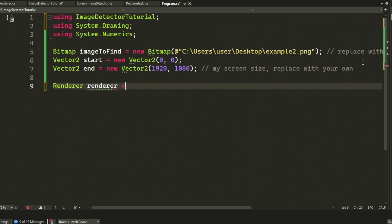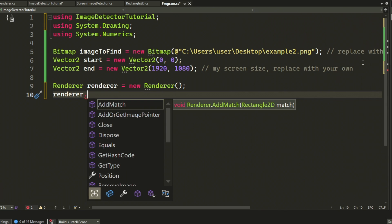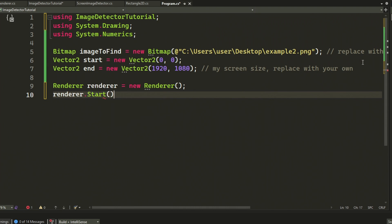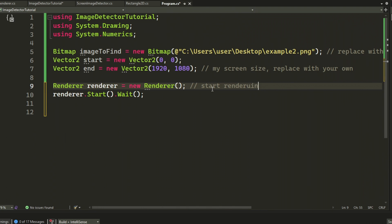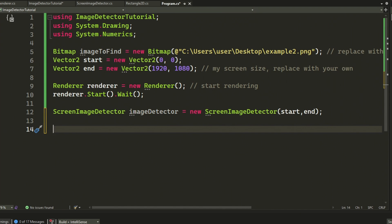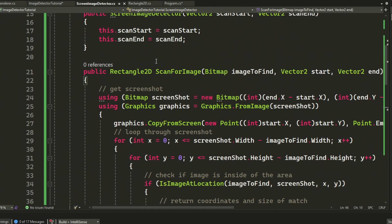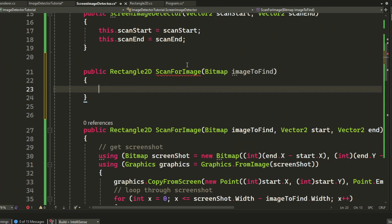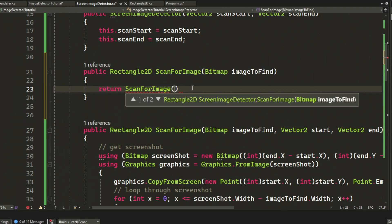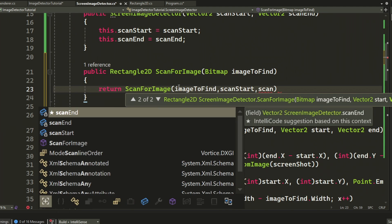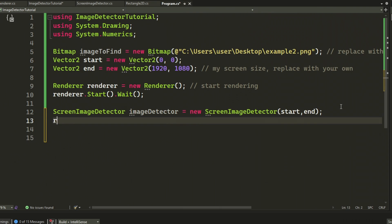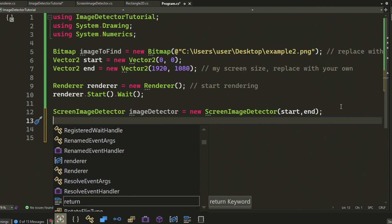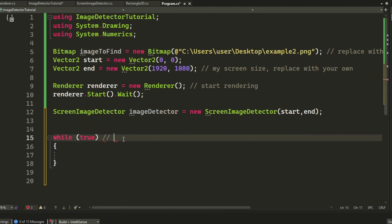Now to start the rendering of our application, we will have to create a new instance of the renderer class and then use the start dot wait method. After that, we create a new instance of the image detector as well. Then we put our start and end values instead of it as argument. I forgot to add our overload function in our image detector class, which will be the scan for image and now only use a bitmap, so we don't have to write the coordinates of the start and end scanning points. One second.